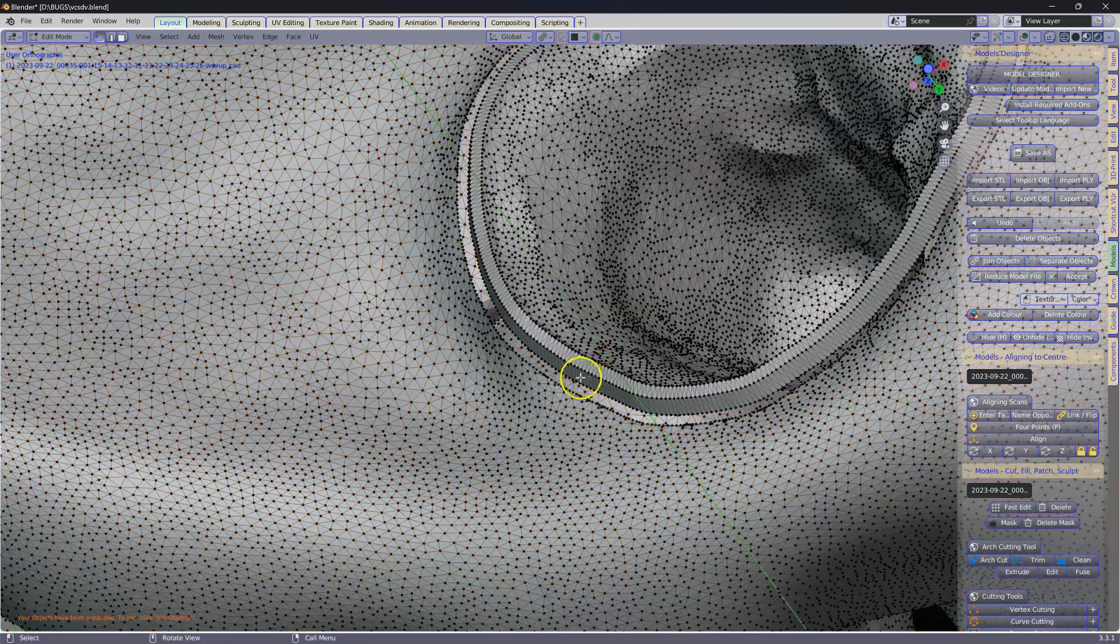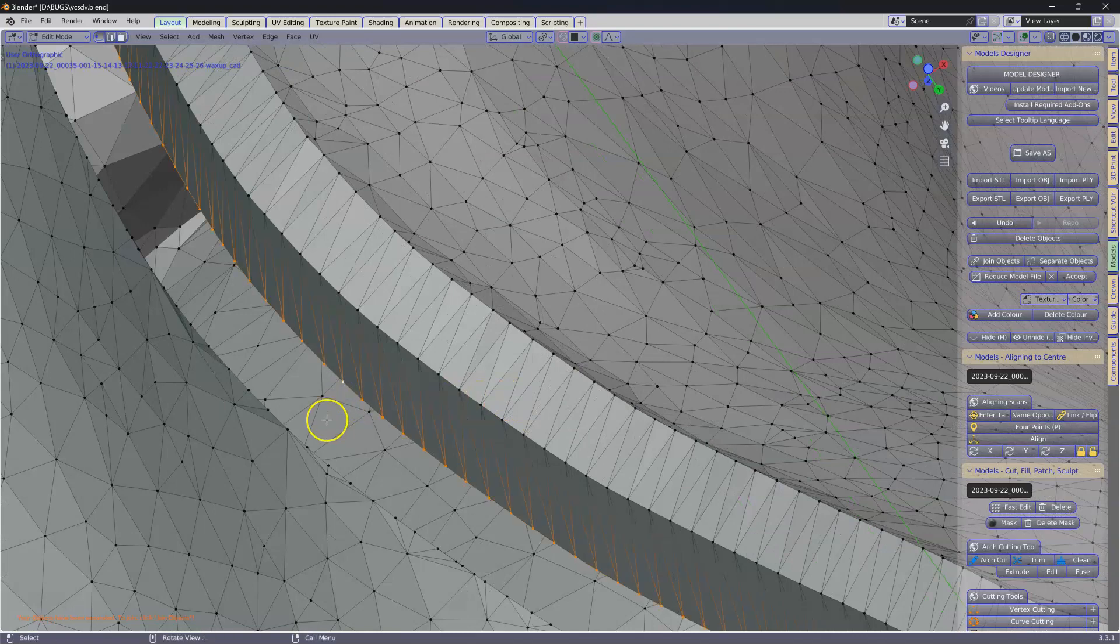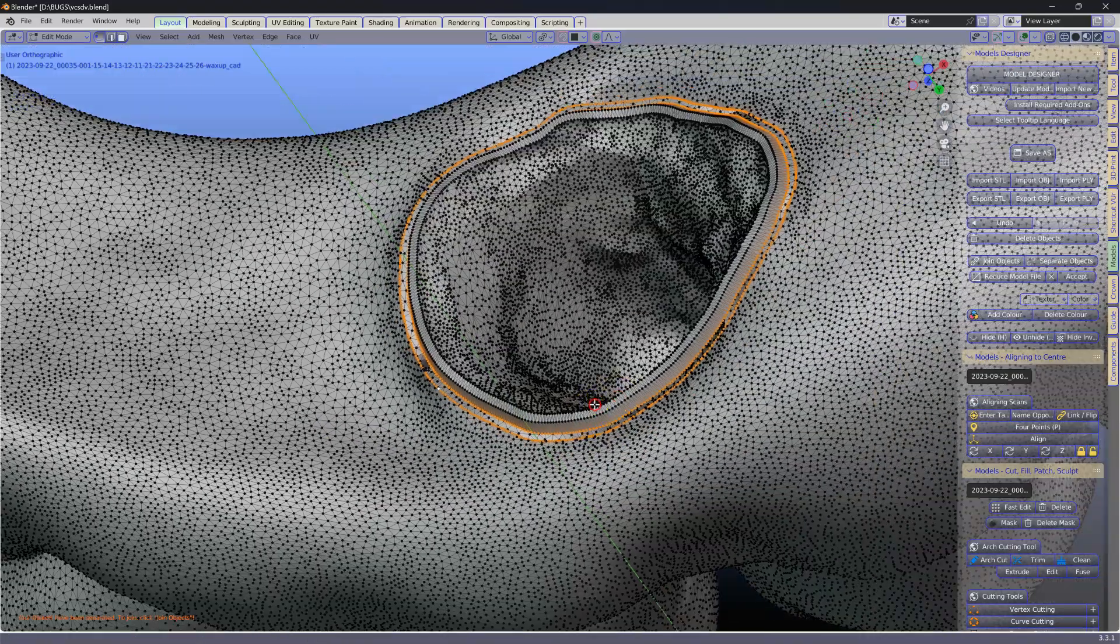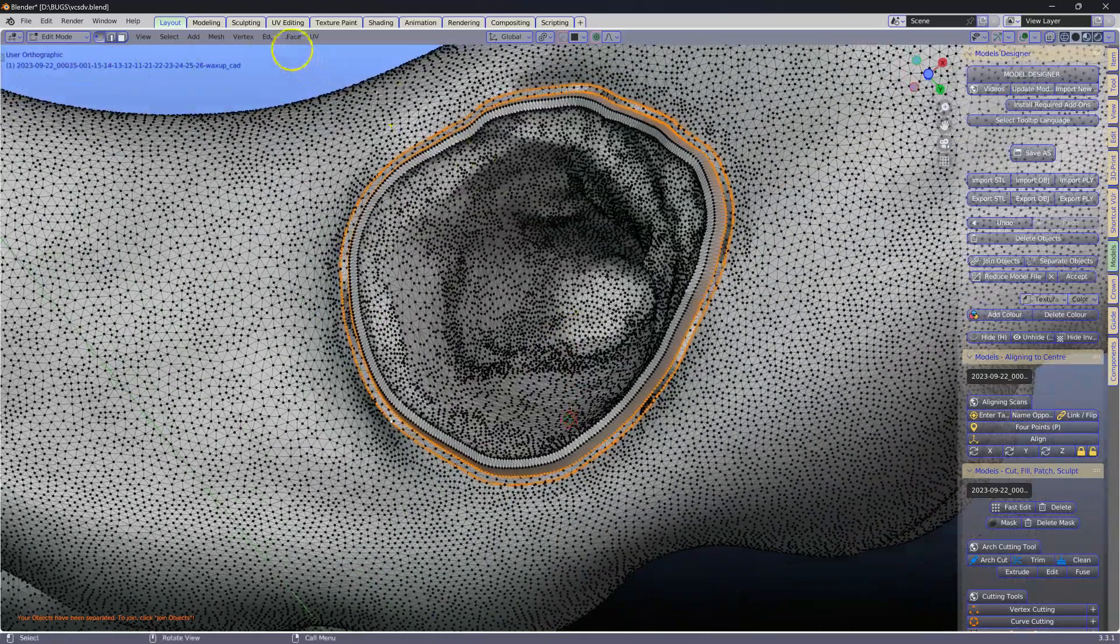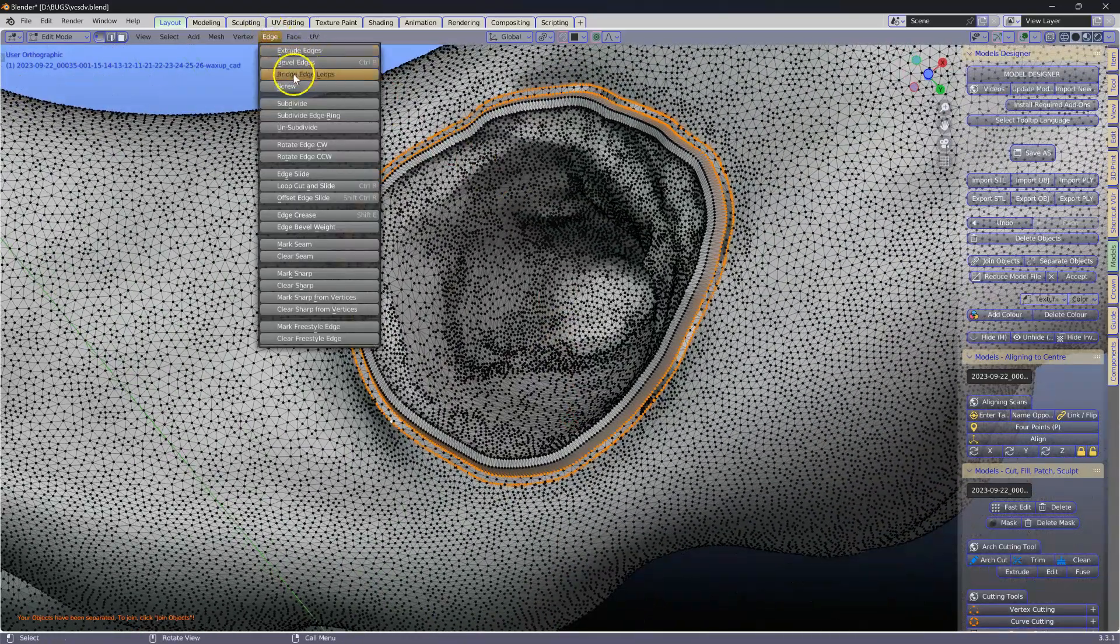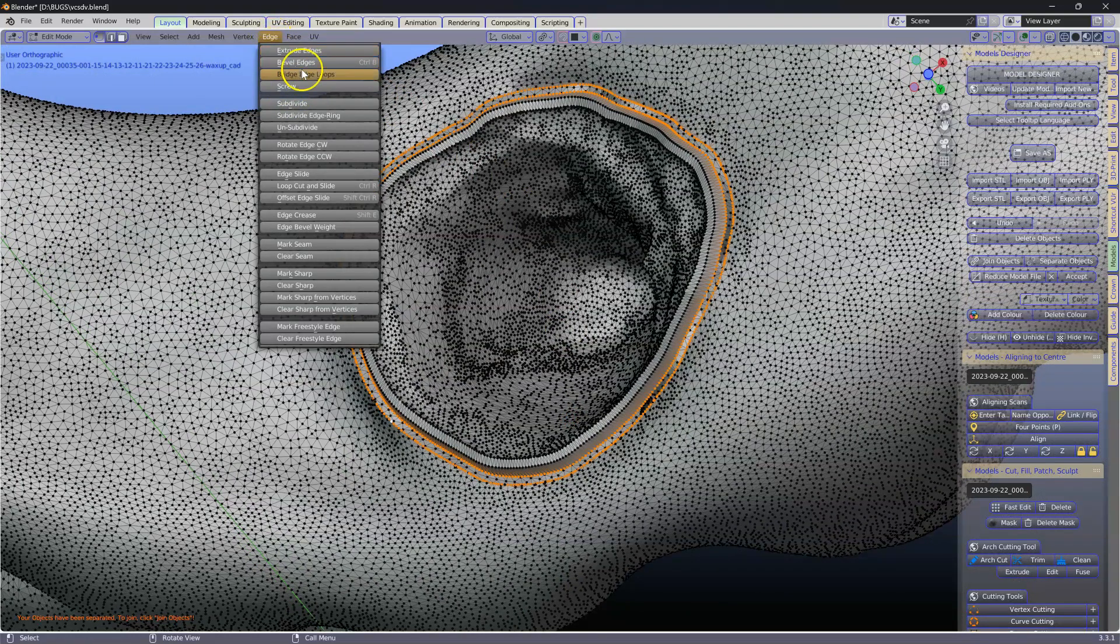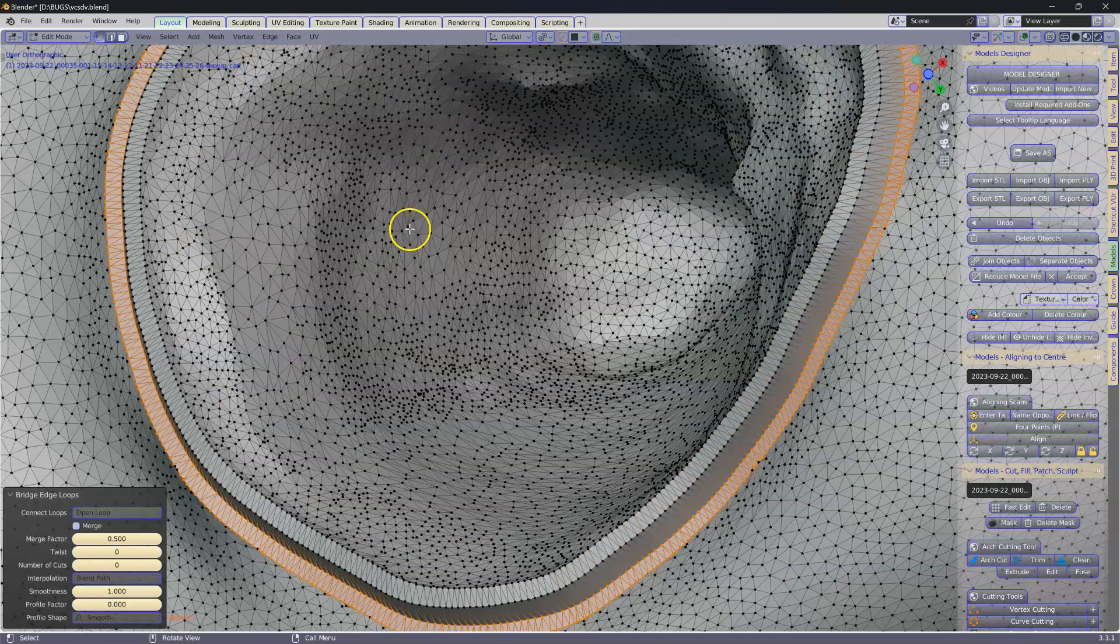Tab. Alt-A. Then we're going to zoom in. Alt-Left-Click there and Shift-Alt-Left-Click. Select both of these. Make sure they're both selected. Edge, Bridge Edge Loops. So edges, Bridge Edge Loops like that.